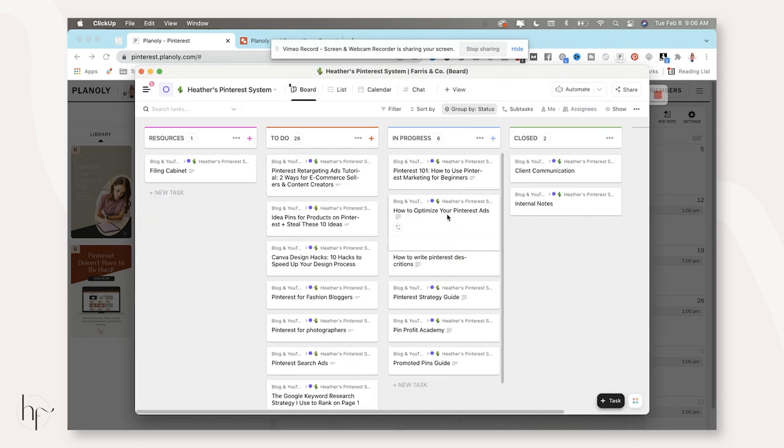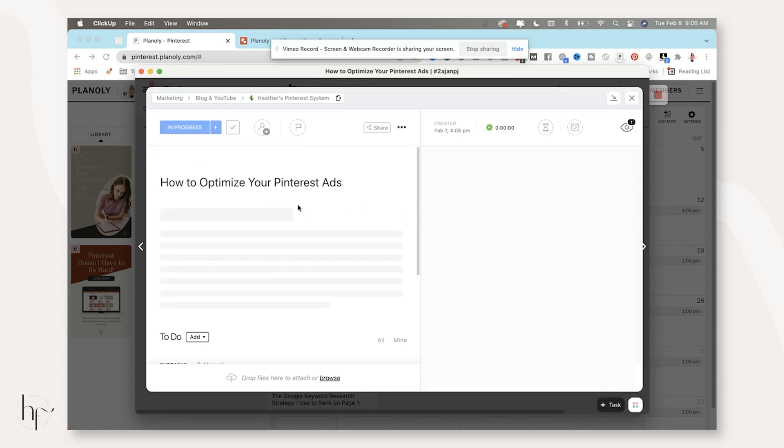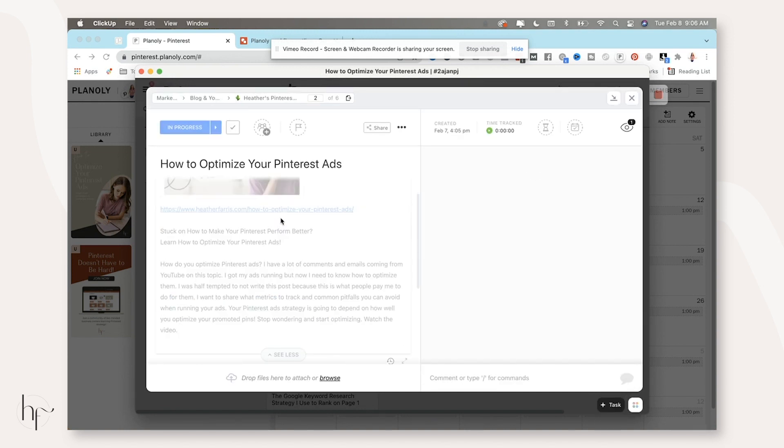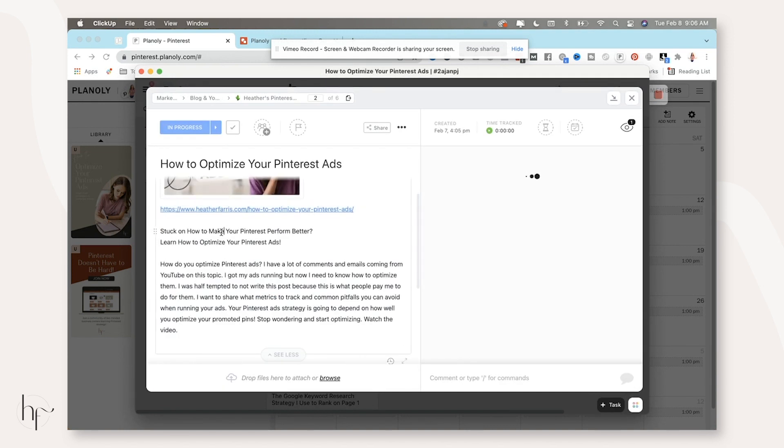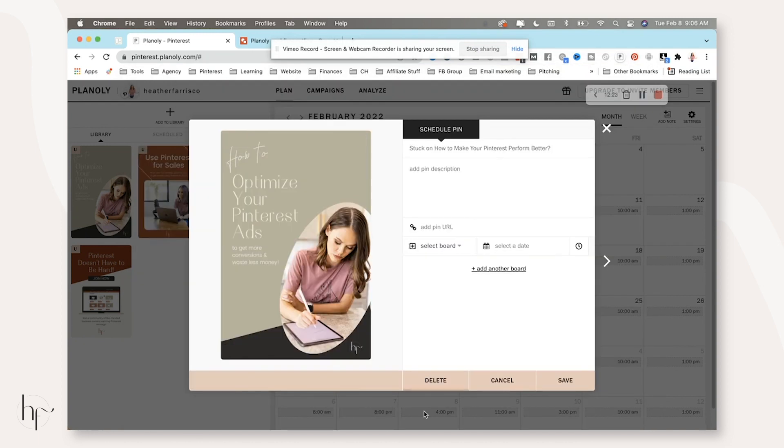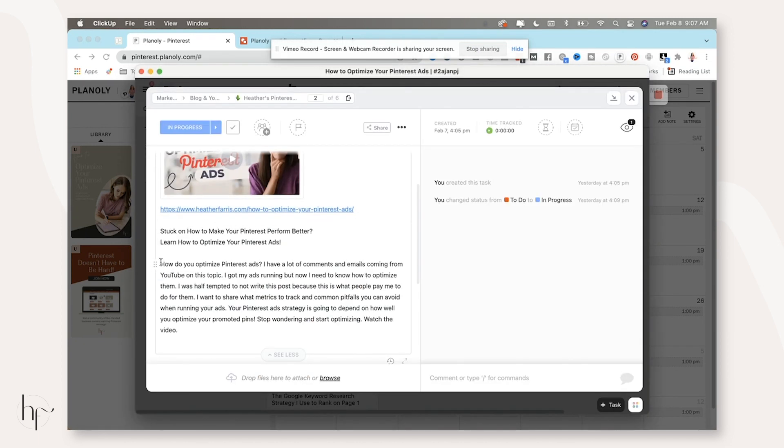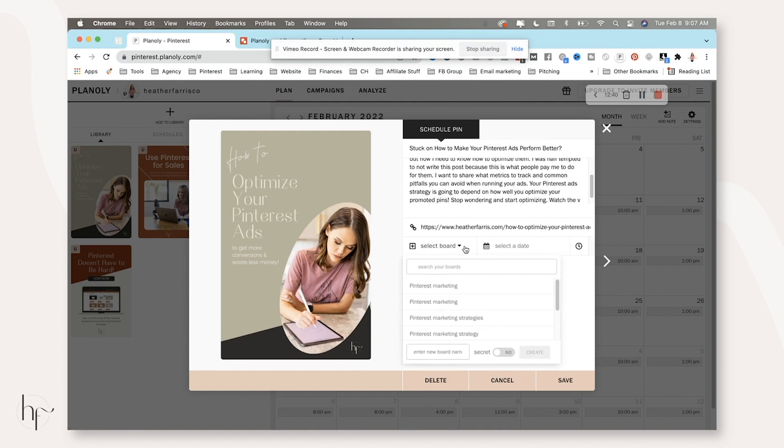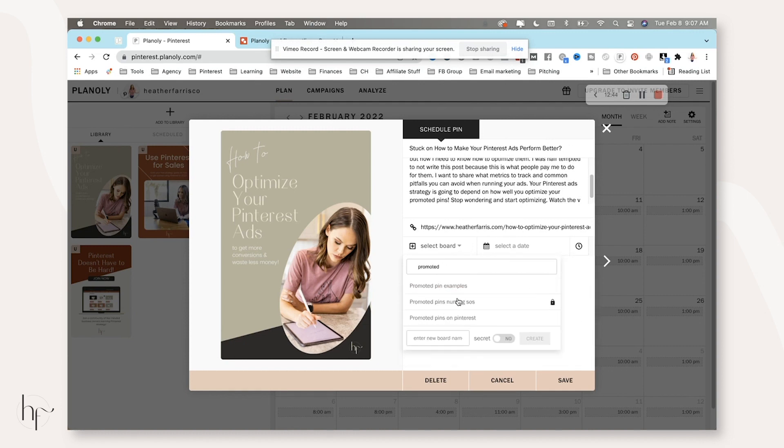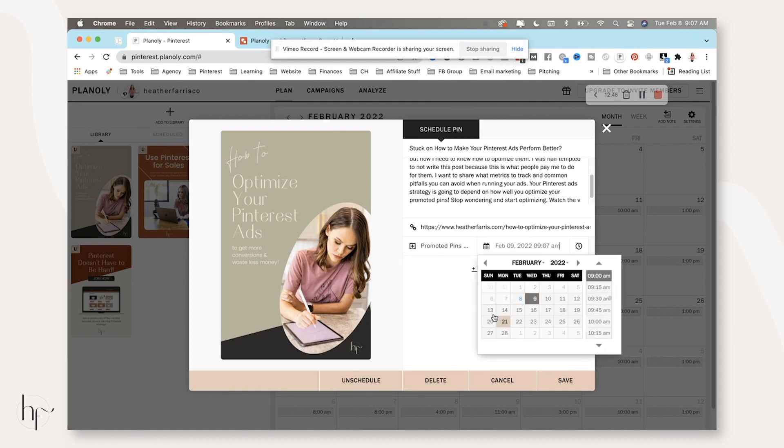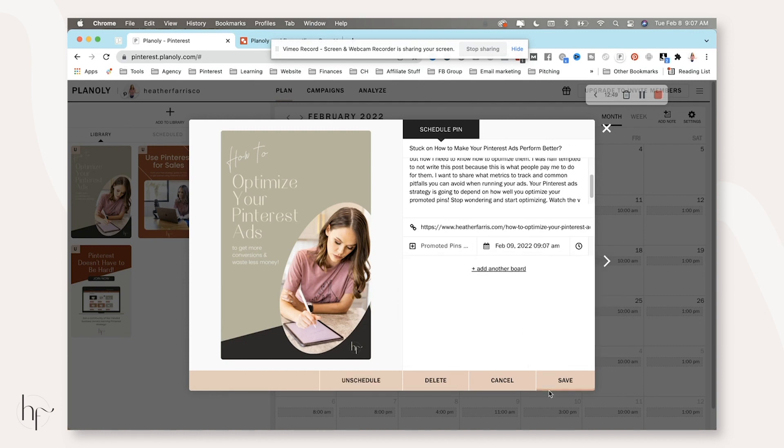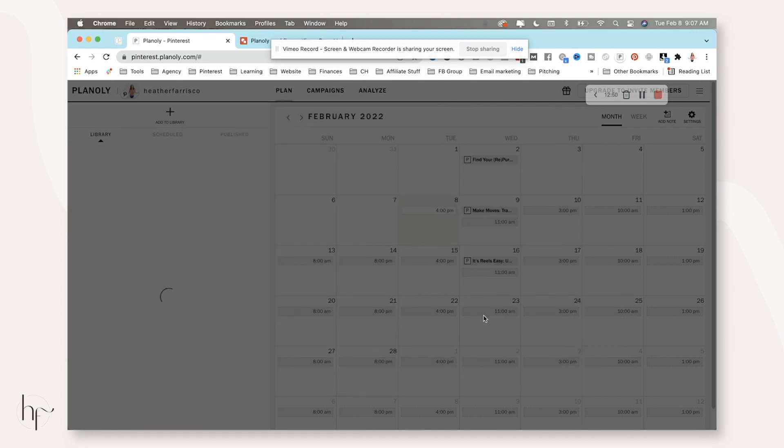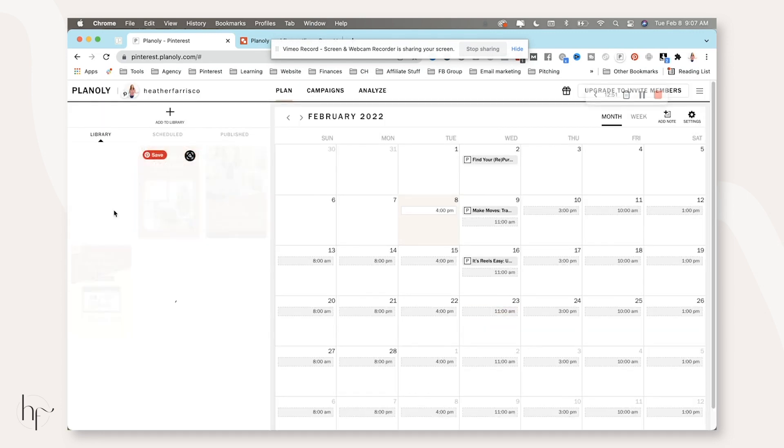Or refresh your Planoly screen and the old version should come back. I'm going to schedule it for tomorrow. I like to schedule one pin per day.